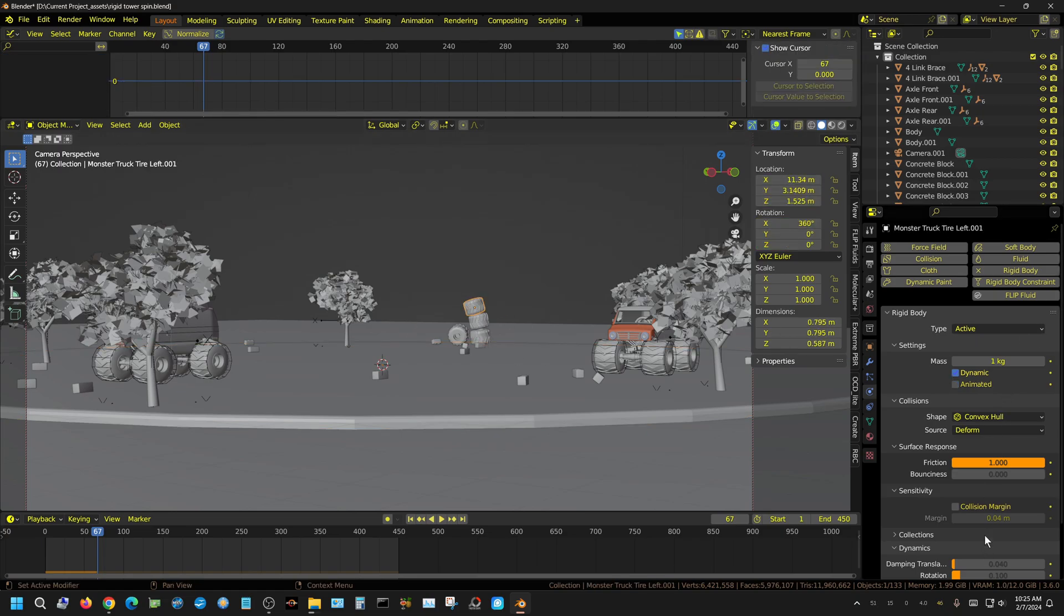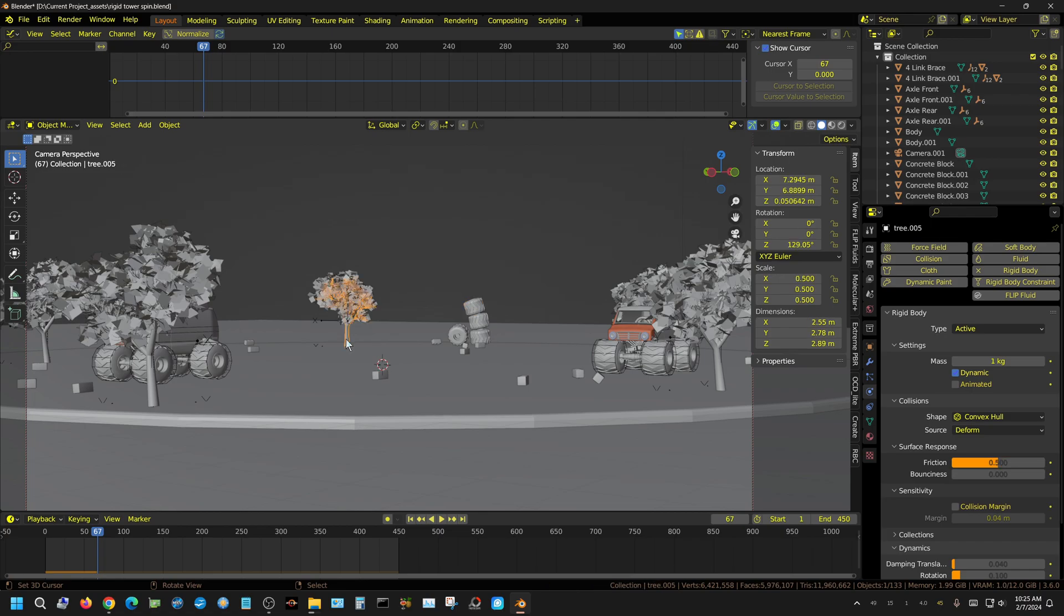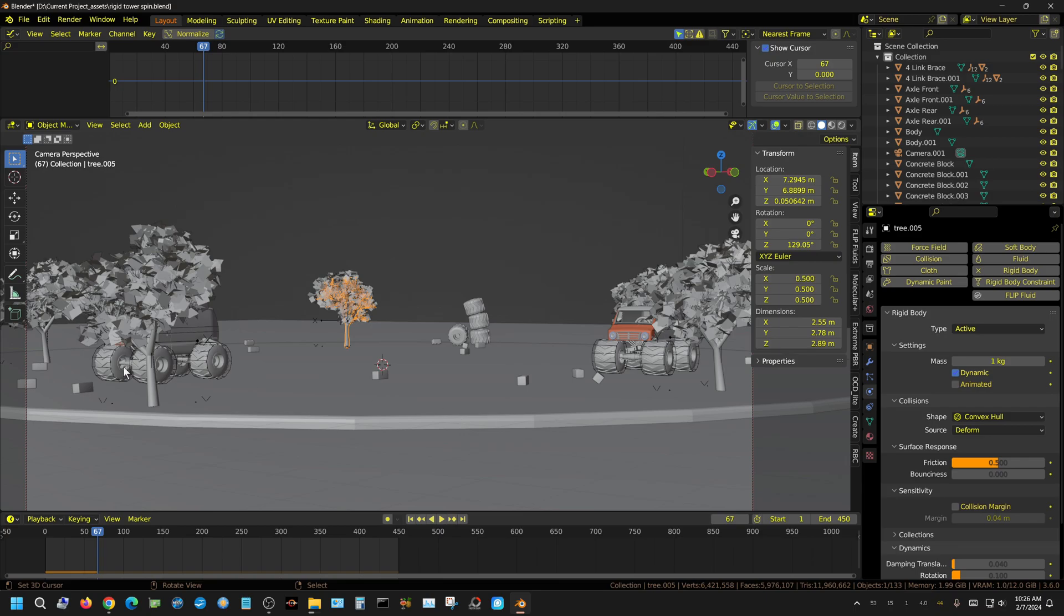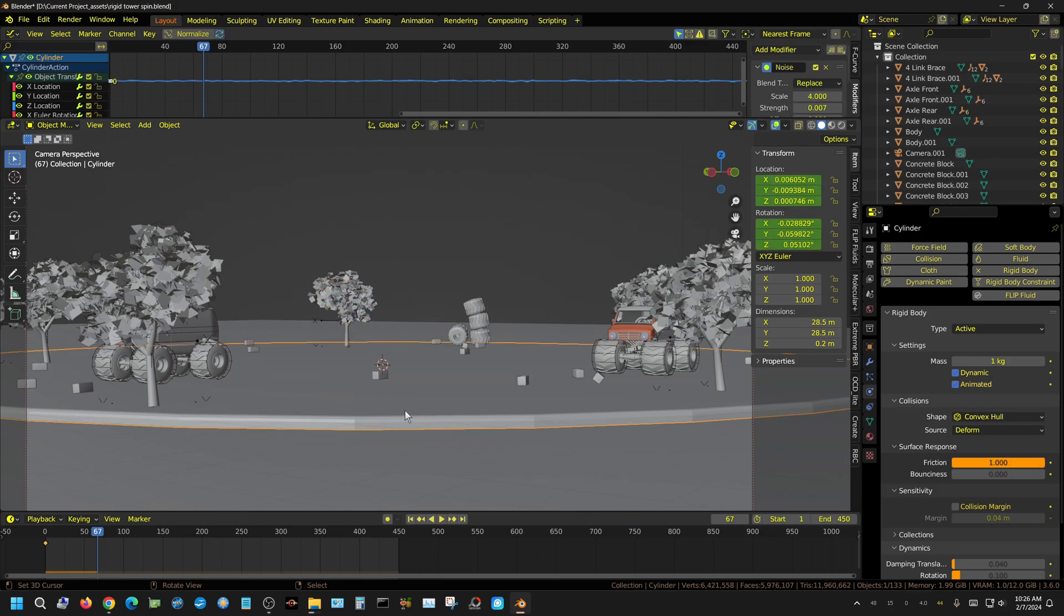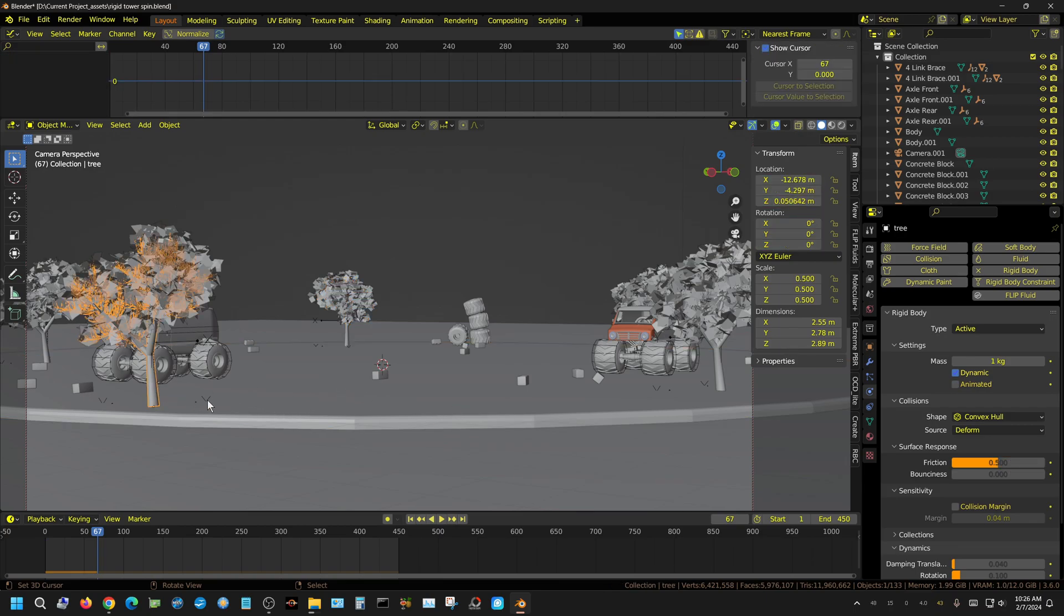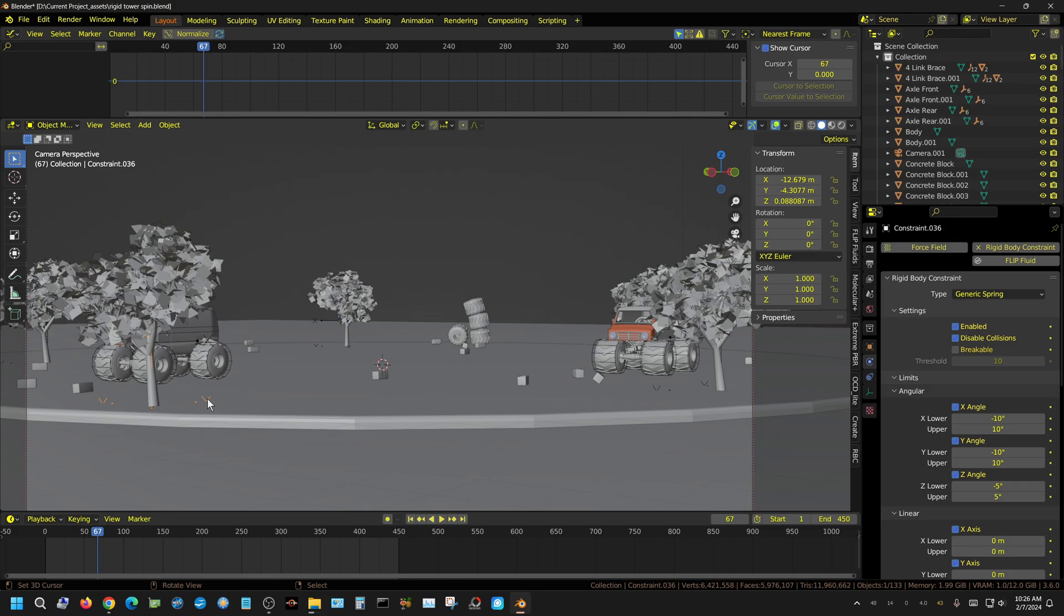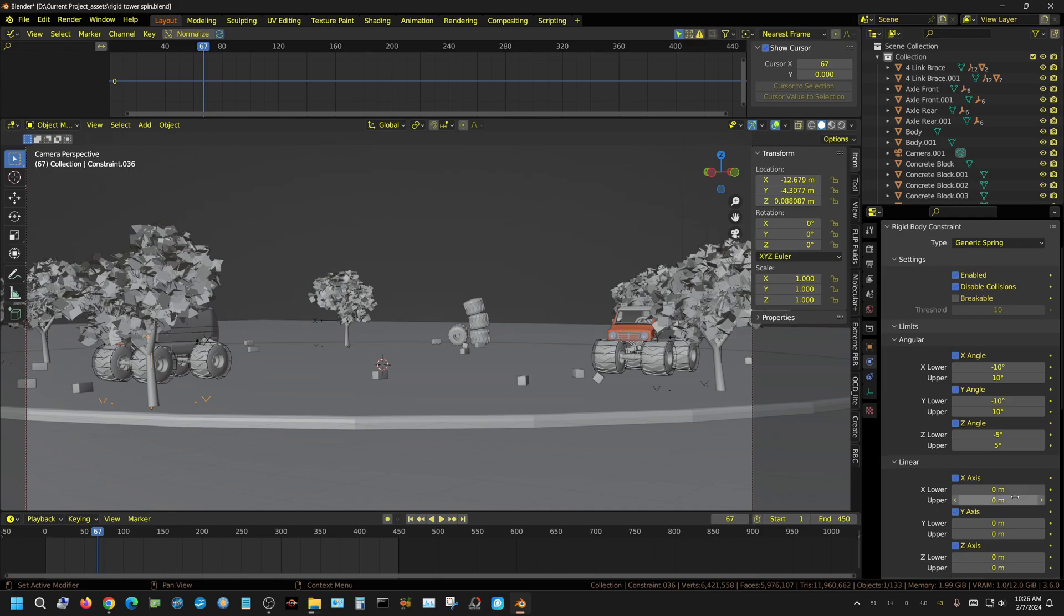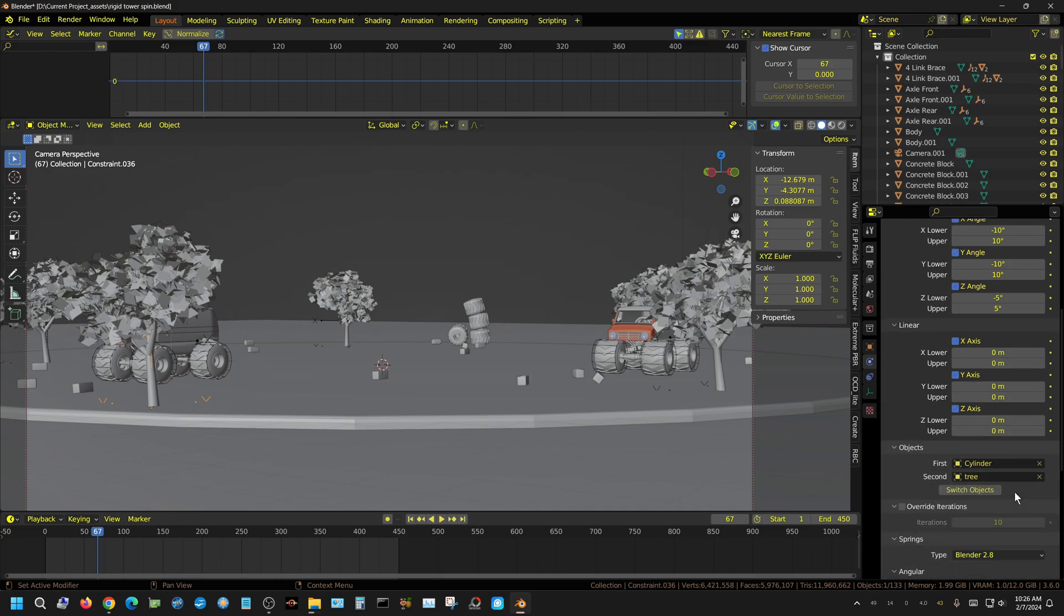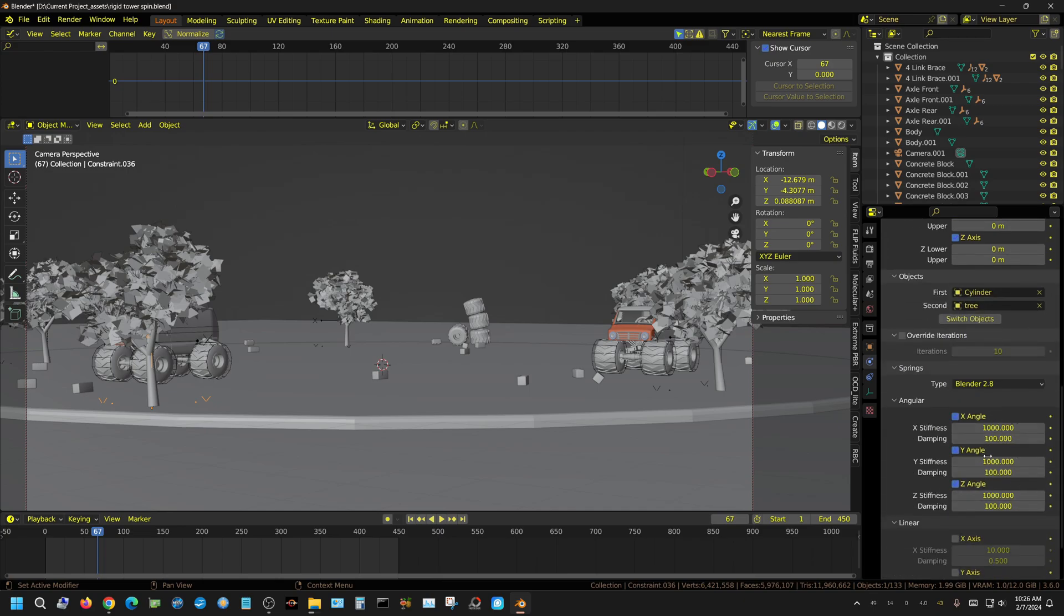That's back working. And of course, all these wheels—they are just active rigid body objects, convex hull. The trees themselves are active. Now of course, the trees aren't parented to this platform; they are connected through a rigid body constraint.